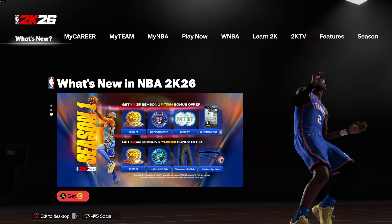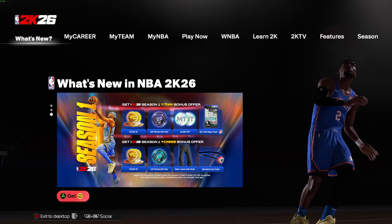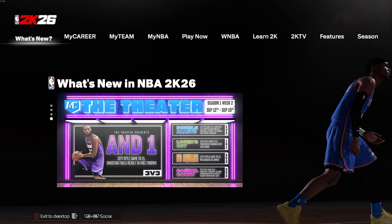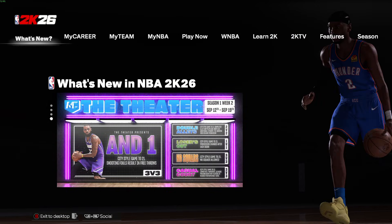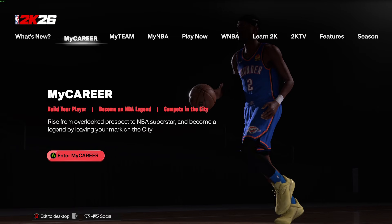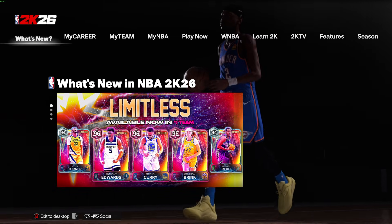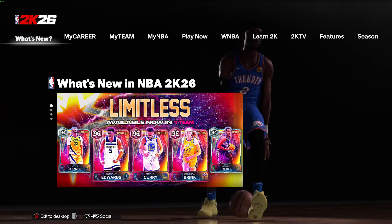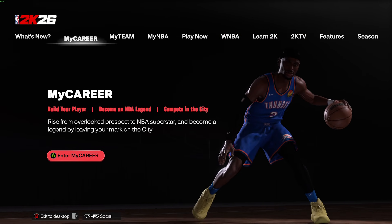Let's try to fix FPS and stuttering issues in NBA 2K26. I'm going to try to cover as many different ways and tricks to solve these issues for the game.